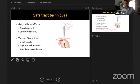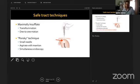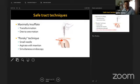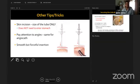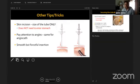The Ponsky technique uses a small finder needle with continuous aspiration to confirm safe entry. Maintain a perpendicular angle for the angiocath to match the finder needle trajectory. Use a smooth, forceful insertion to go straight through the stomach wall rather than tunneling along the serosa or submucosa. Replicate the same angle with the larger angiocath.